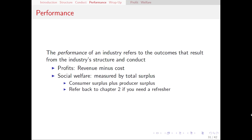Now that we've gone through structure and conduct, that leaves us with our final part of the SCP paradigm: performance. Performance is all about the outcomes in a market. Structure tells us how things are all set up, conduct talks about how the firms are going to behave, and performance looks at how does it all shake out in the end.